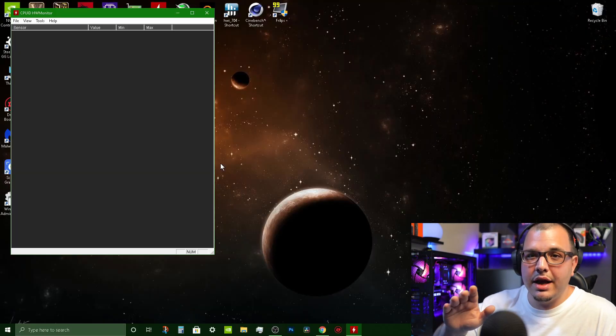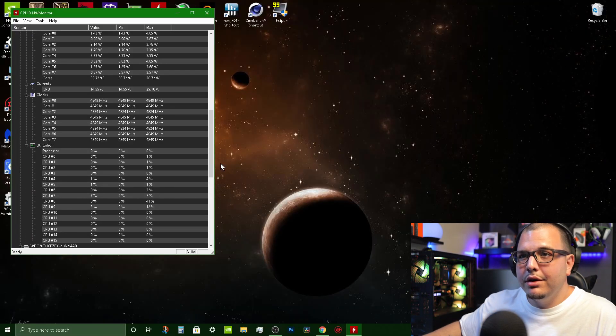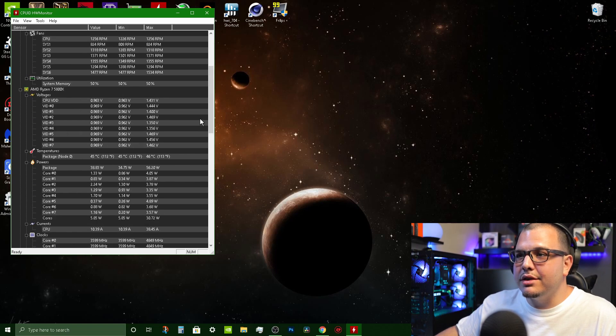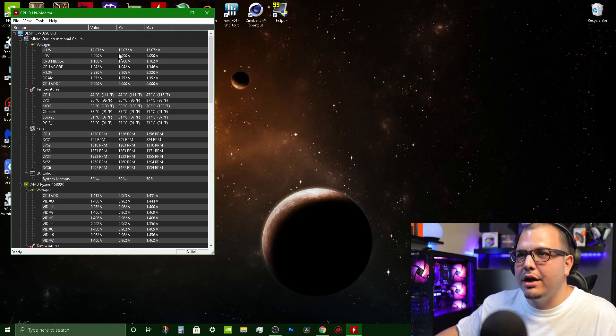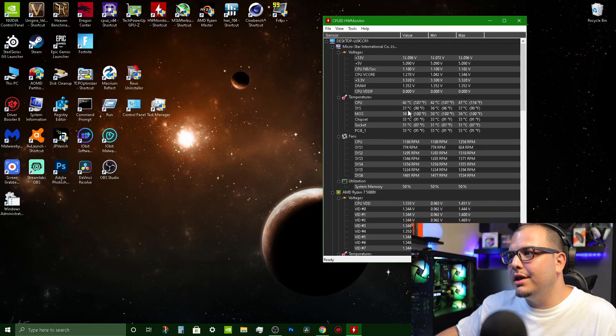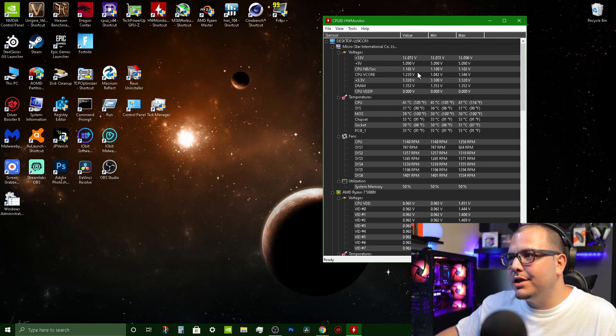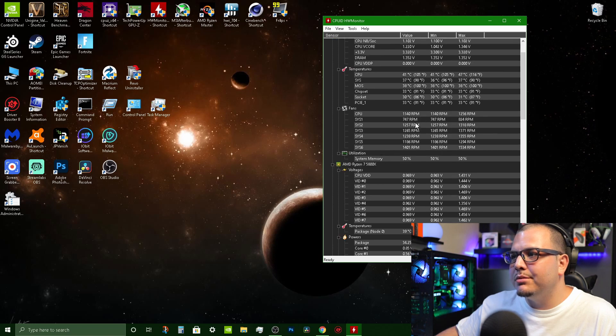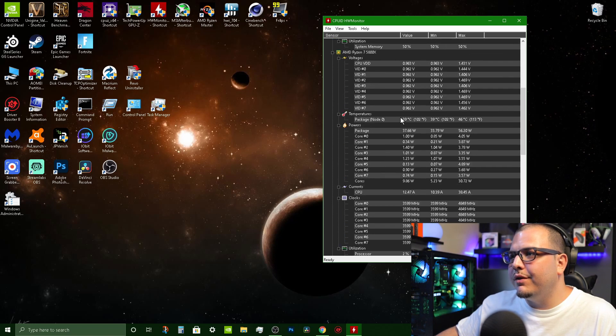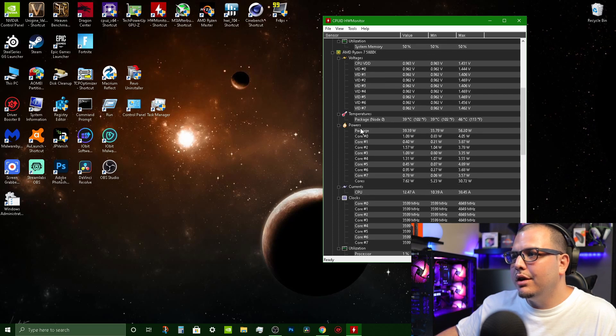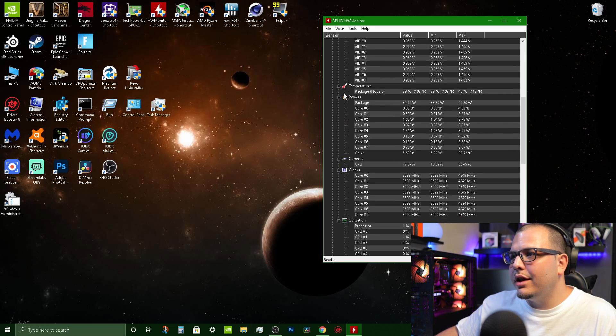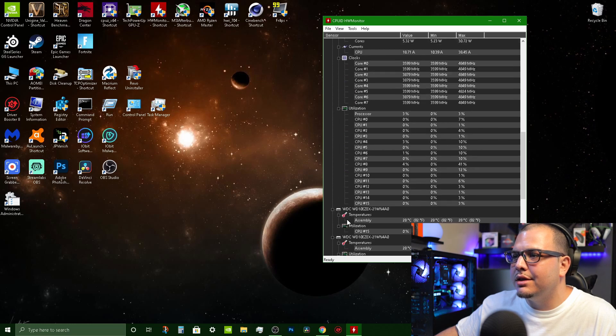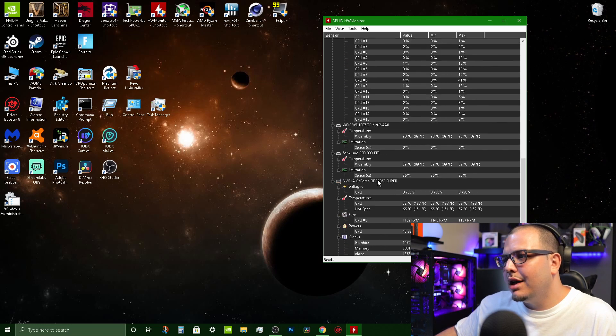This is one of the ones that I was saying that is like a live preview and I love this one. This has so much information for you to check out. You can see live statistics of what's going on. We got voltages, temperatures, you got RPMs of all your fans, you can look at the voltages of each core, you can look at powers, currents, clocks, utilizations, all types of stuff.